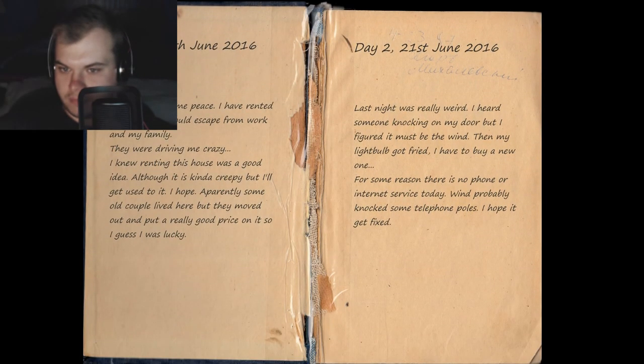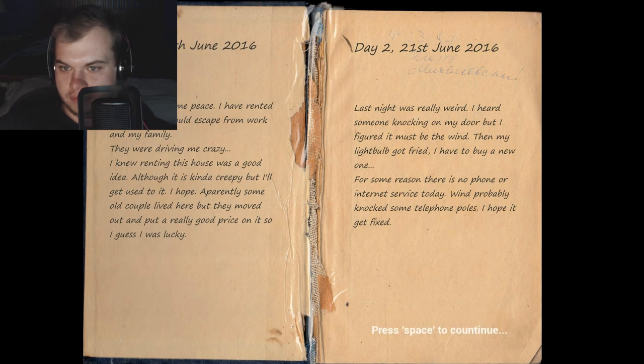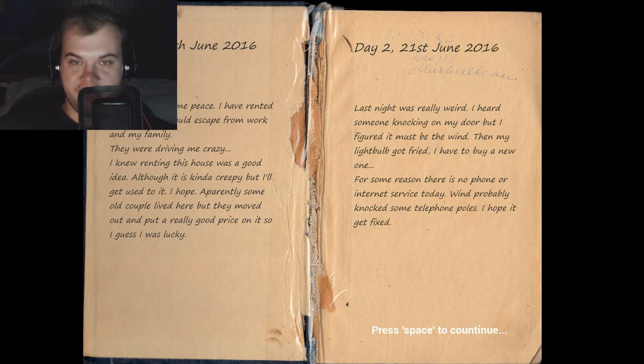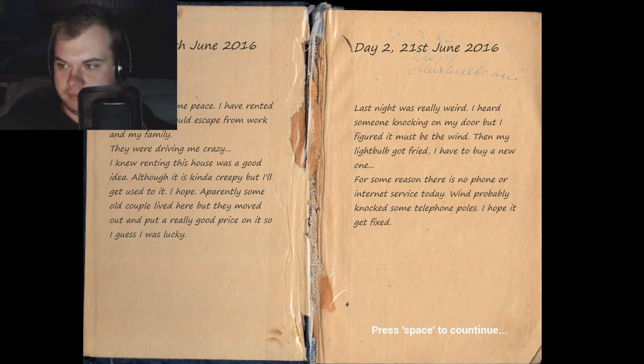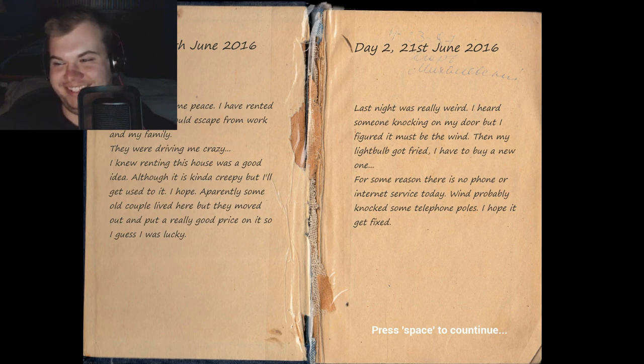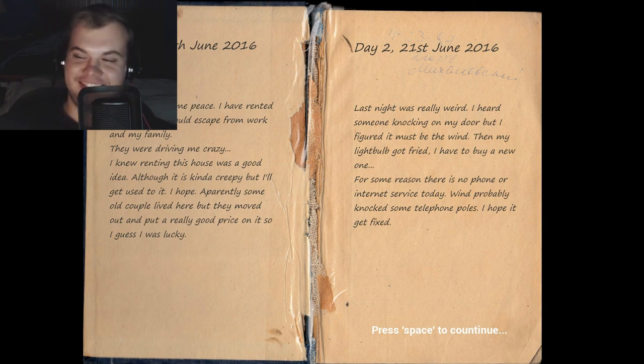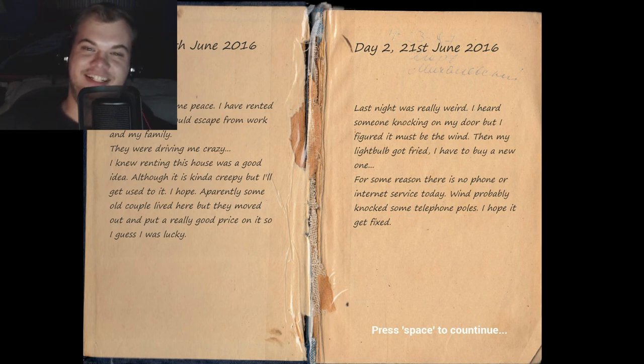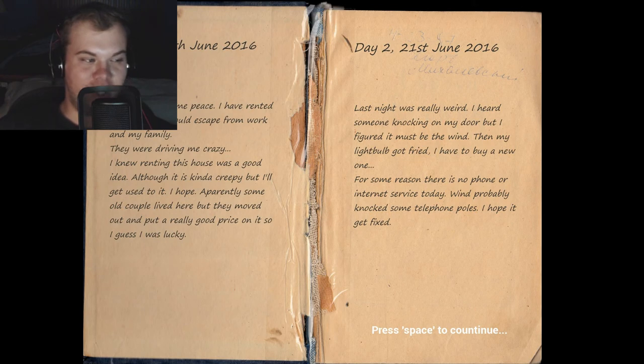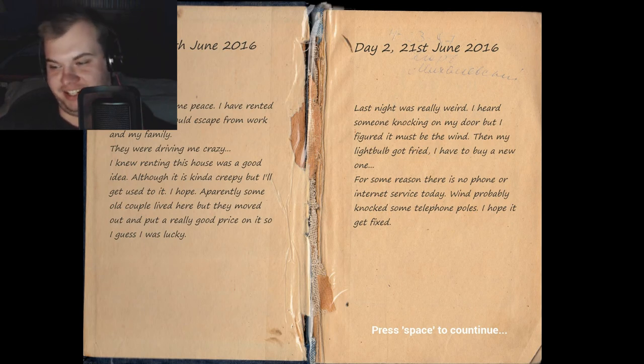Last night was really weird. I heard someone knocking on my door, but I figured it must be the wind. Yeah, definitely the wind. For some reason there is no phone or internet service today. This guy just seems really inconvenienced by this whole thing, like ah, all this stuff happened at once, I just bought this house. What's next, the demonic invasion, jeez?